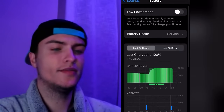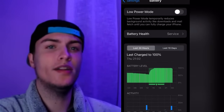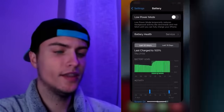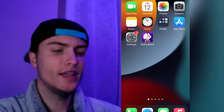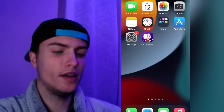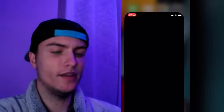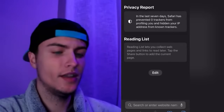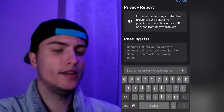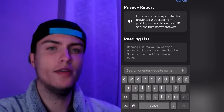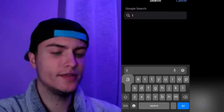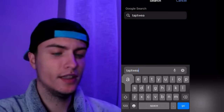After doing these checks we're ready to install Nulls Brawl on our iPhone. Close Settings and open Safari browser. Then go to the official website of Nulls Brawl for iOS, which is taptweak.com.